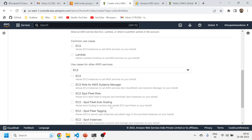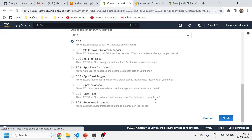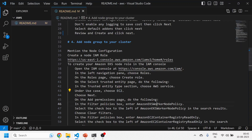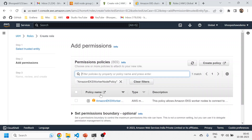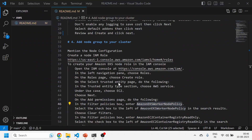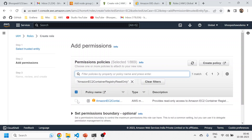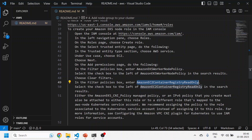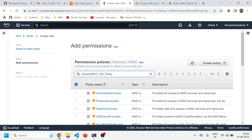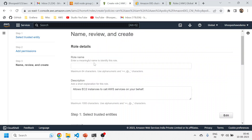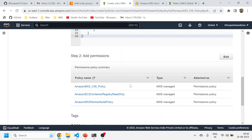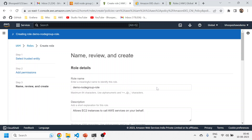Choose EC2 and click next. There are certain policies that need to be attached to this role: the Amazon Worker Node Policy, EC2 Container Registry access, and the CNI network policy — basically three policies in total. Select all three, click next, give a proper role name such as 'demo-node-role', and then click Create Role. This role will get created.